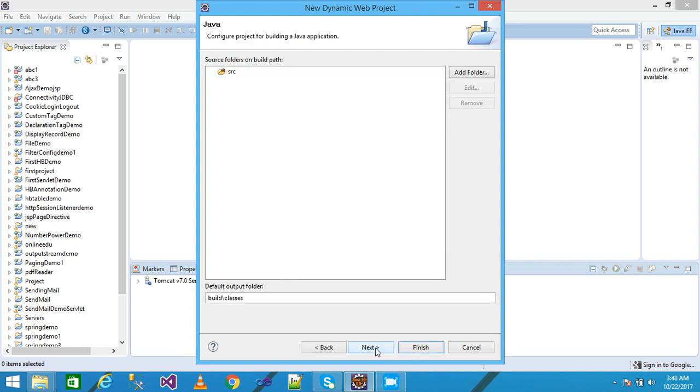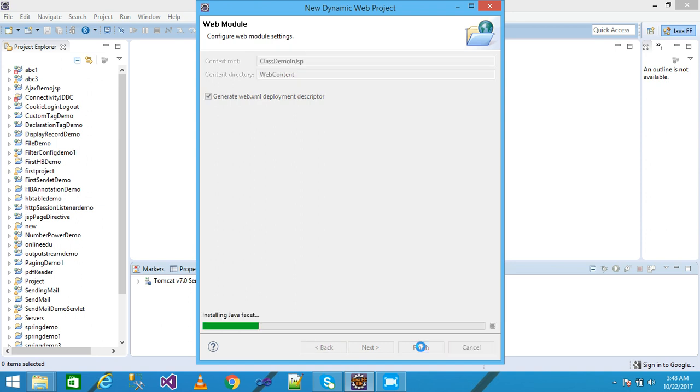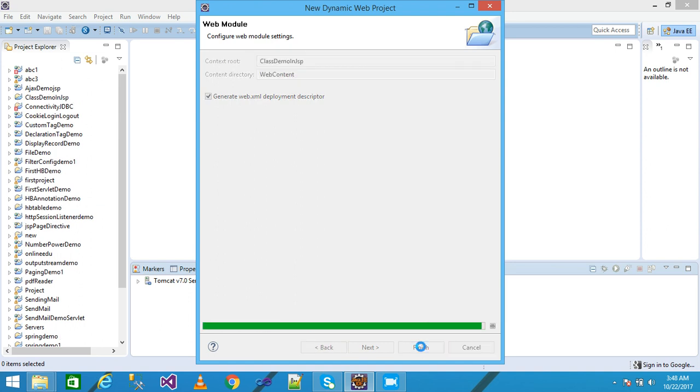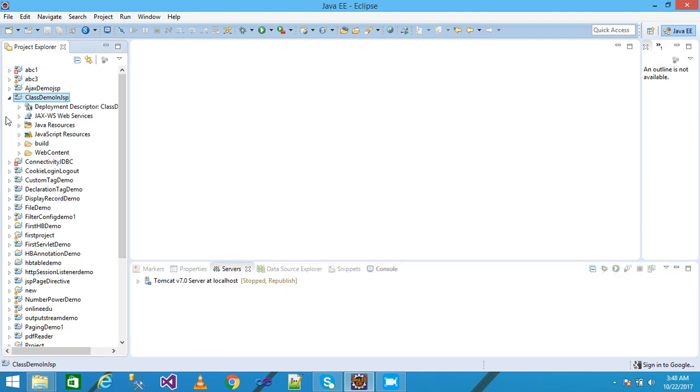Next, check the generate web.xml deployment descriptor and click on finish. My project is displayed under the Project Explorer. Simply explore my project.